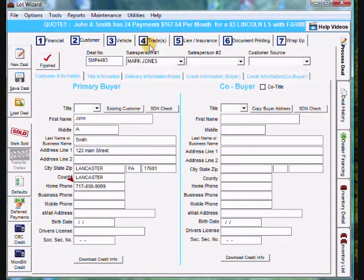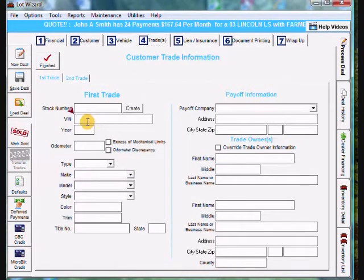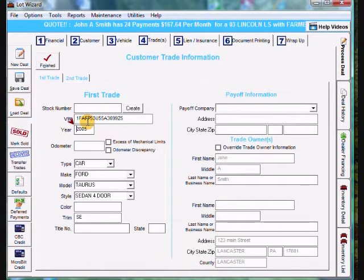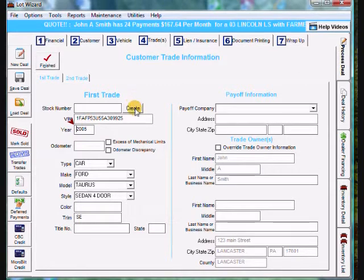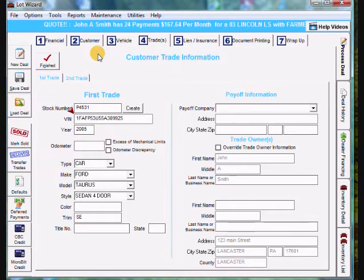Now you can go up to trade and put their trade in. Tab number four. I need to put the VIN in. You can type the VIN in. I'm going to paste it in here. Once you type it in, you tab out of it. It'll decode the VIN. I'm going to create a stock number. And that's all the information I need really to print the quote out.